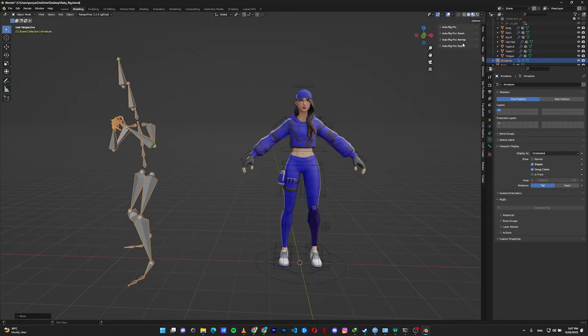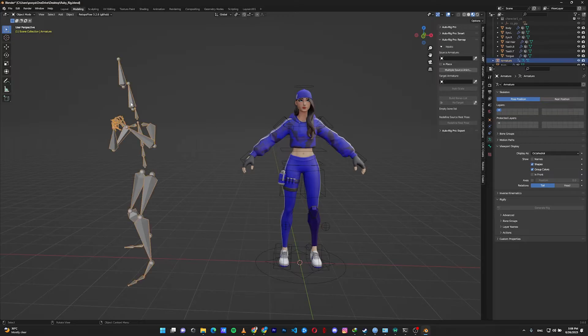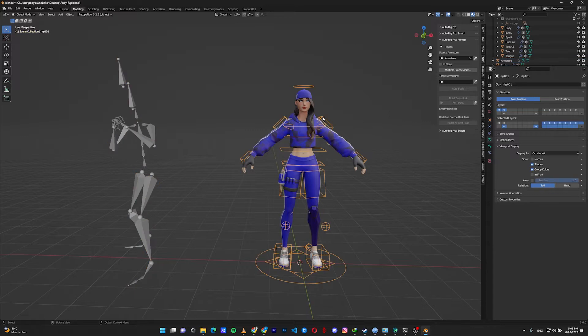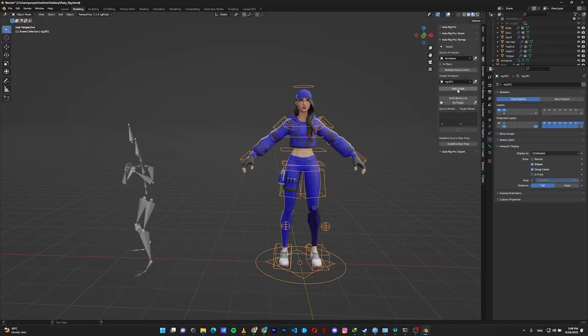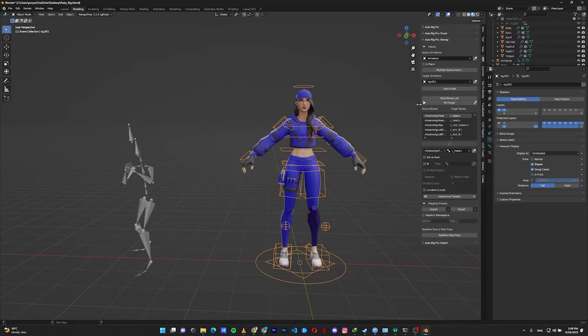Open up the menu in the ARP tab, go to Auto-Rig Pro Remap. In the source armature, select your mocap skeleton and click on the eyedropper. In the target armature, select your character's Auto-Rig Pro rig and click on the eyedropper. Click on auto scale and click on build bone list.